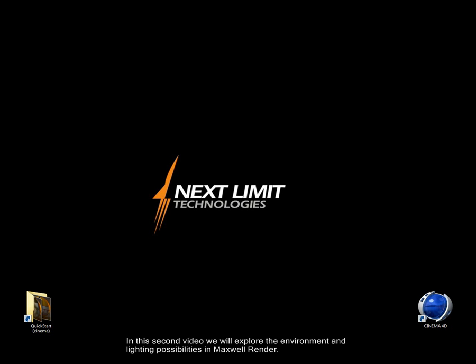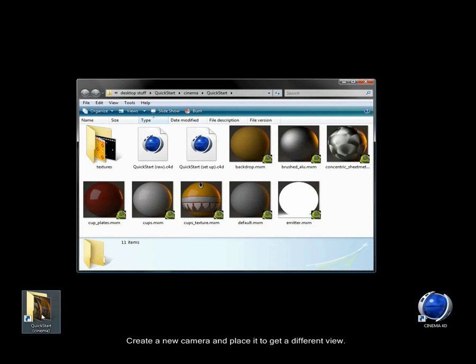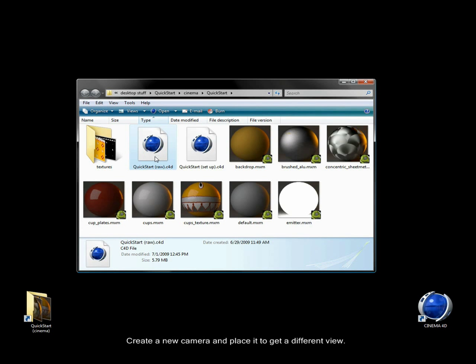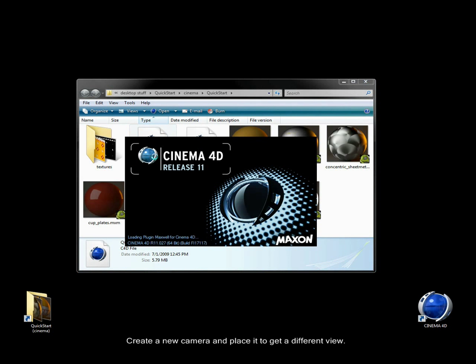In this second video, we will explore the environment and lighting possibilities in Maxwell Render. Create a new camera and place it to get a different view.